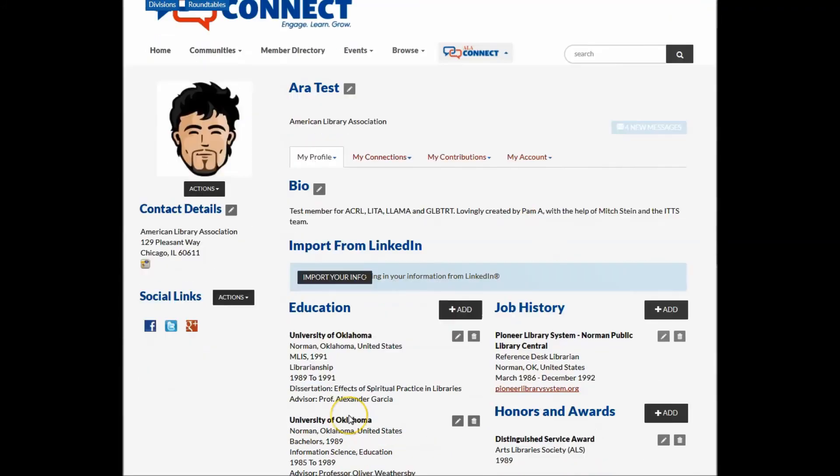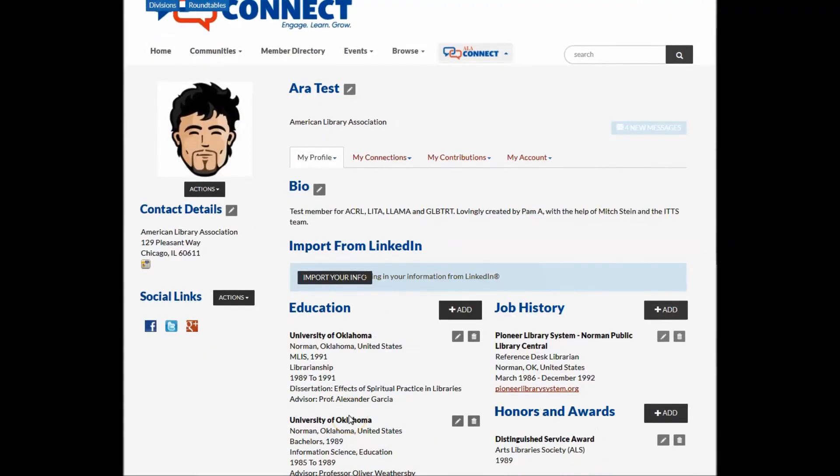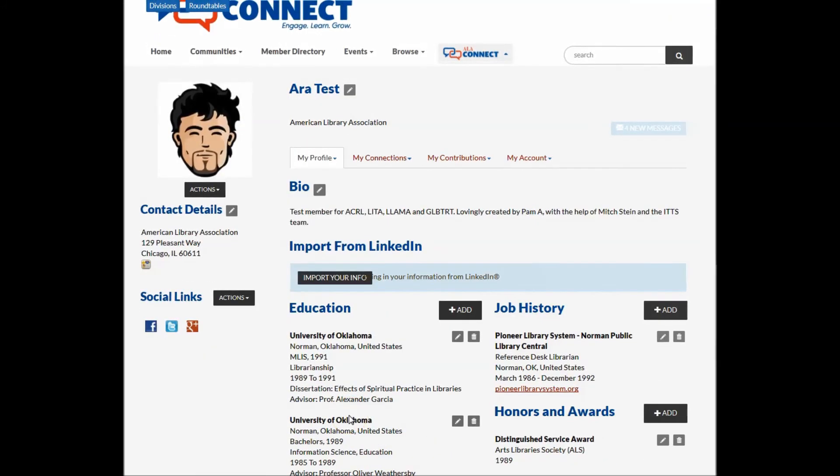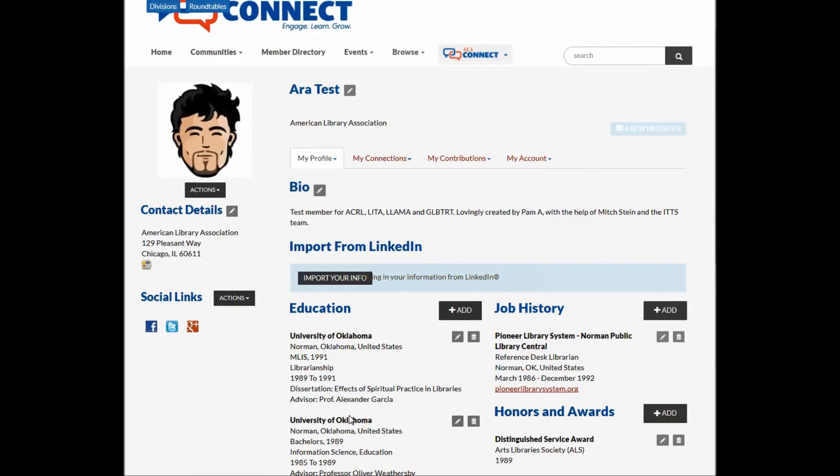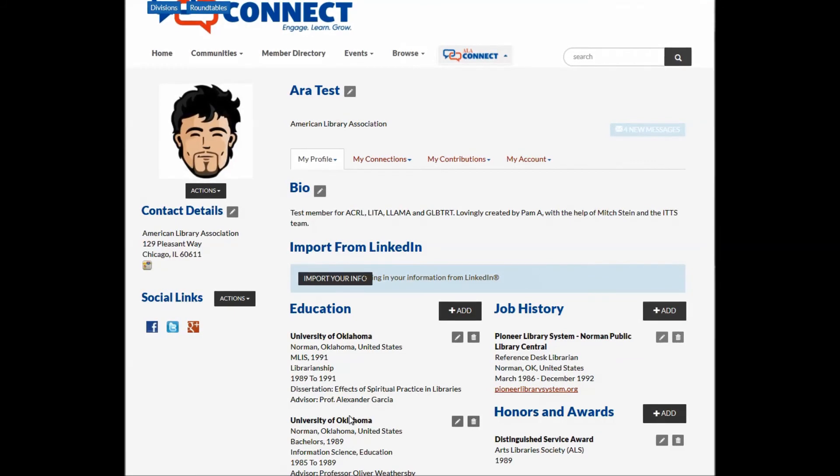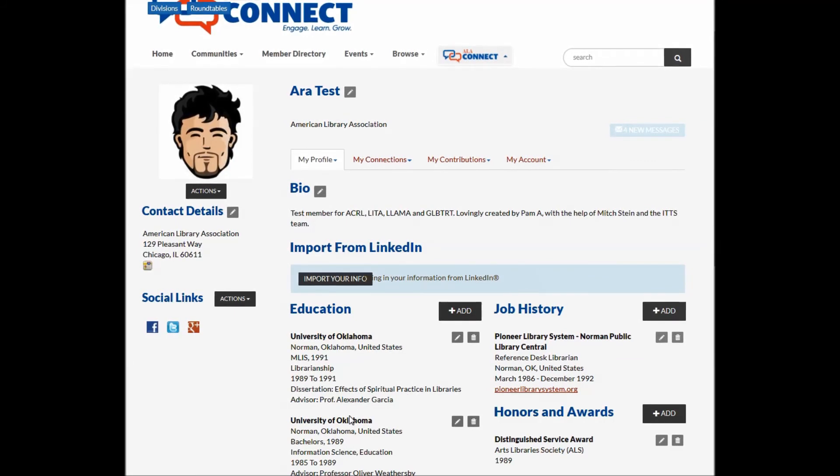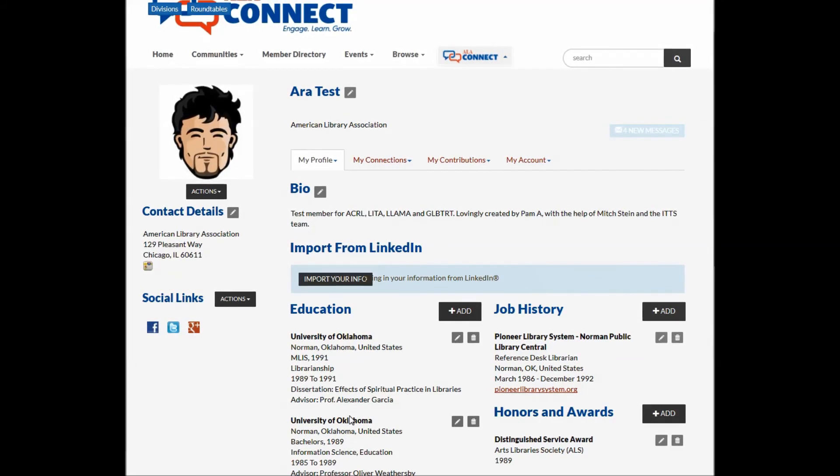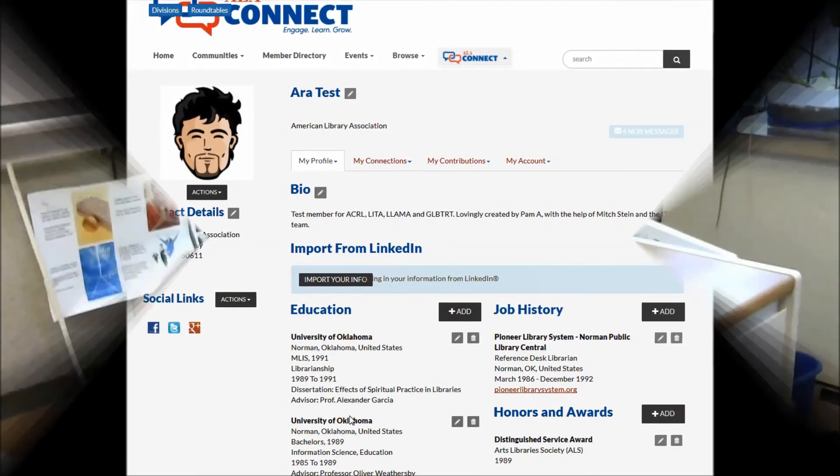In later updates, we'll talk more about account management, managing opt-outs, demographics, address updates, and more.